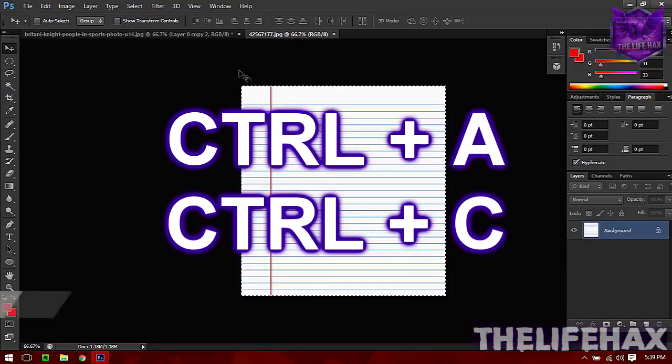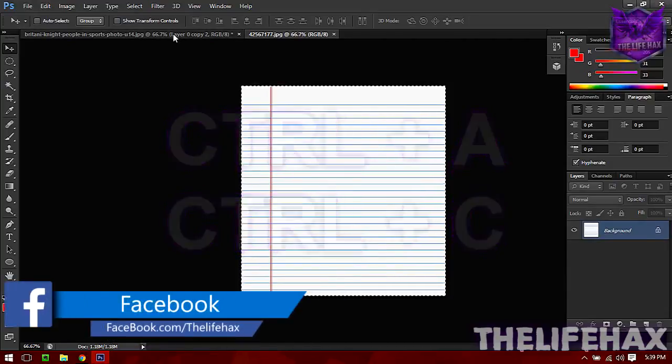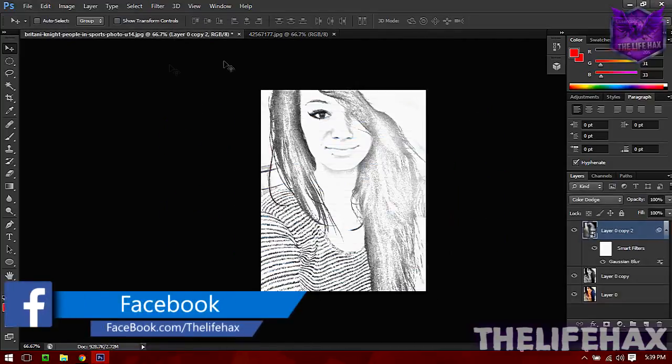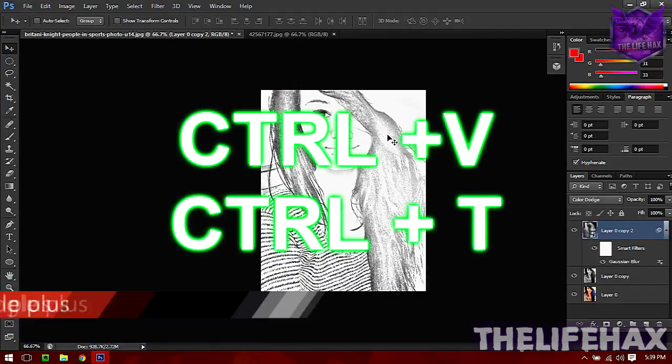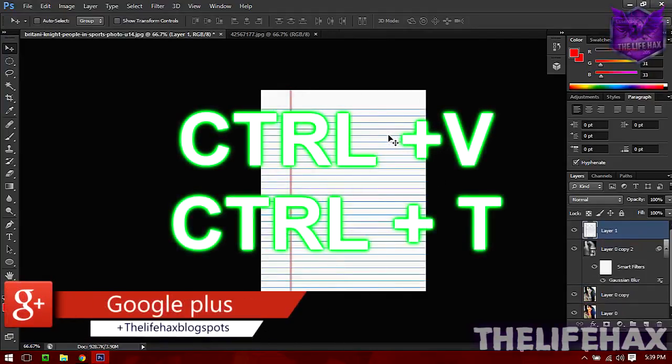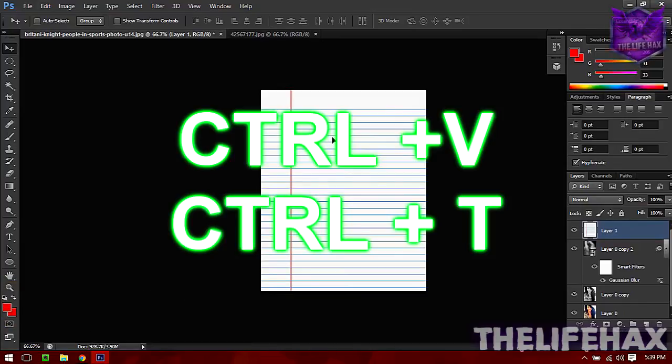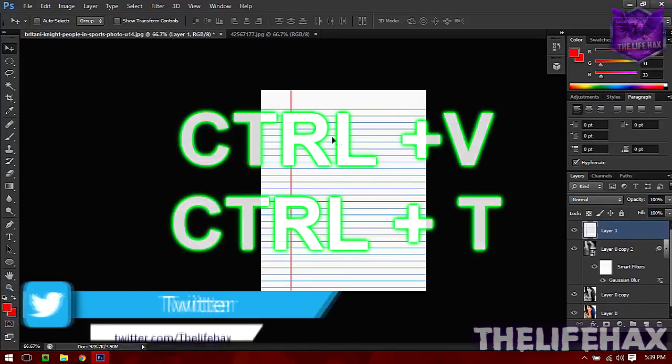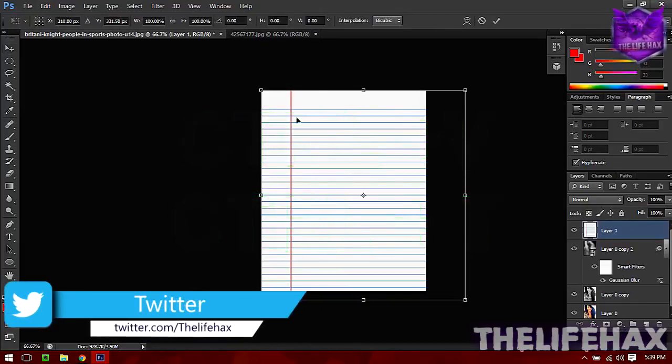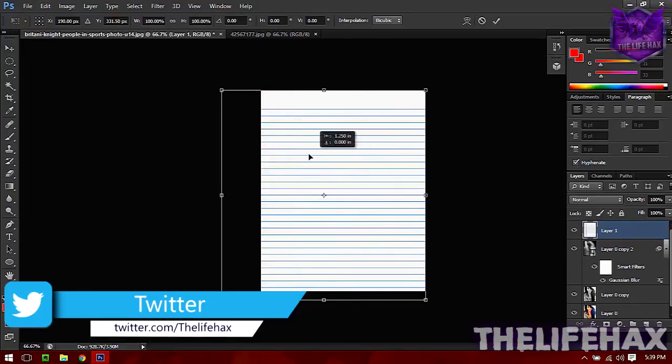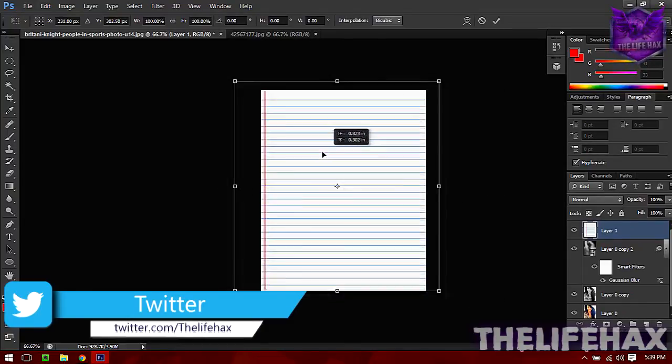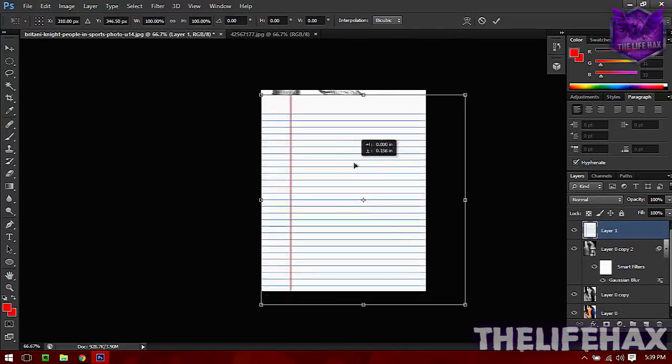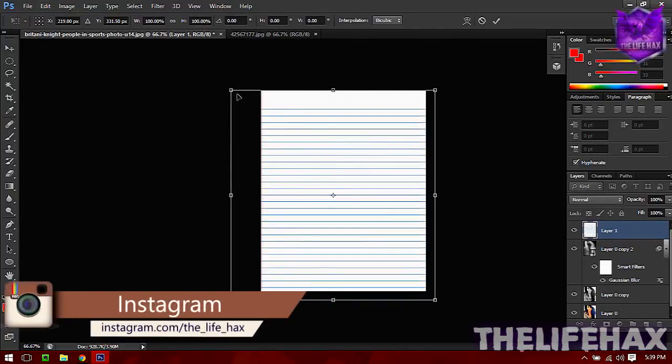Go on this project and then you want to Ctrl+V. You want to transform - if you don't know how, just press Ctrl+T to transform. Now you can move this picture like that or you can even increase or decrease the notepad file.